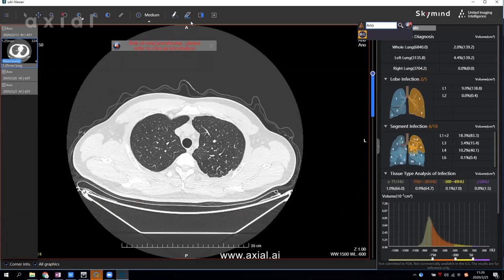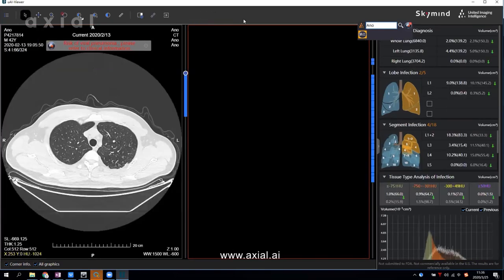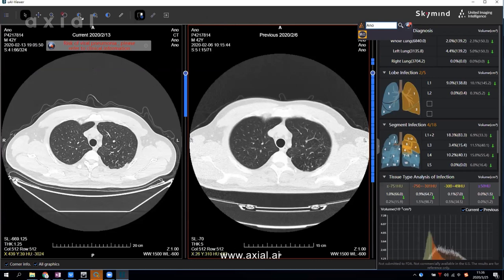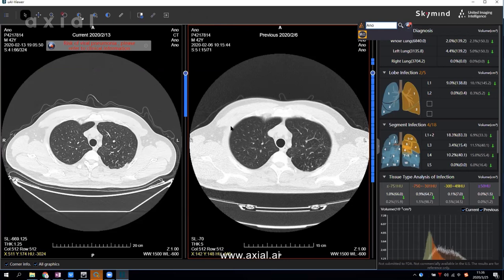Then you click 'Run Follow-Up' and it will compare the current report with the previous report. You can see the left side is the current report and the right side is the previous report. In this case, you will find that the blue color bar — which represents the infected slices — is reduced, meaning the infected region has decreased compared to the previous report.